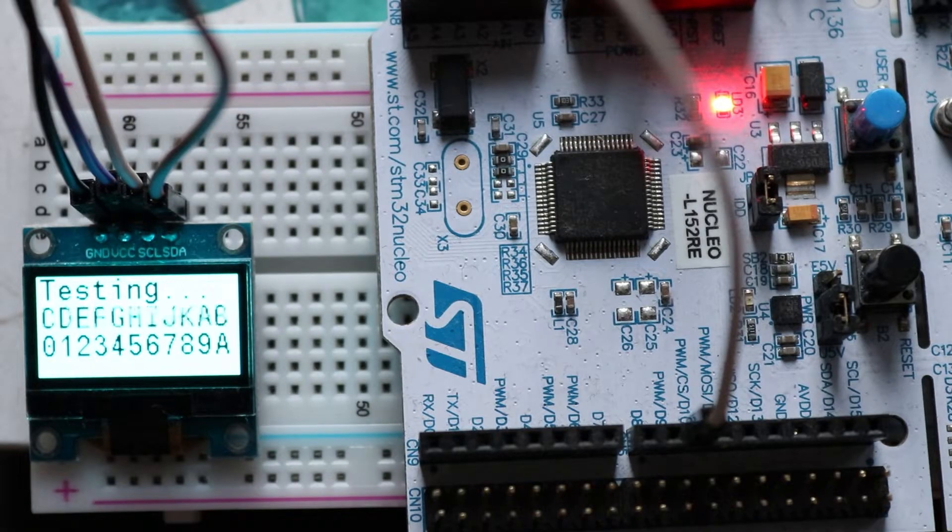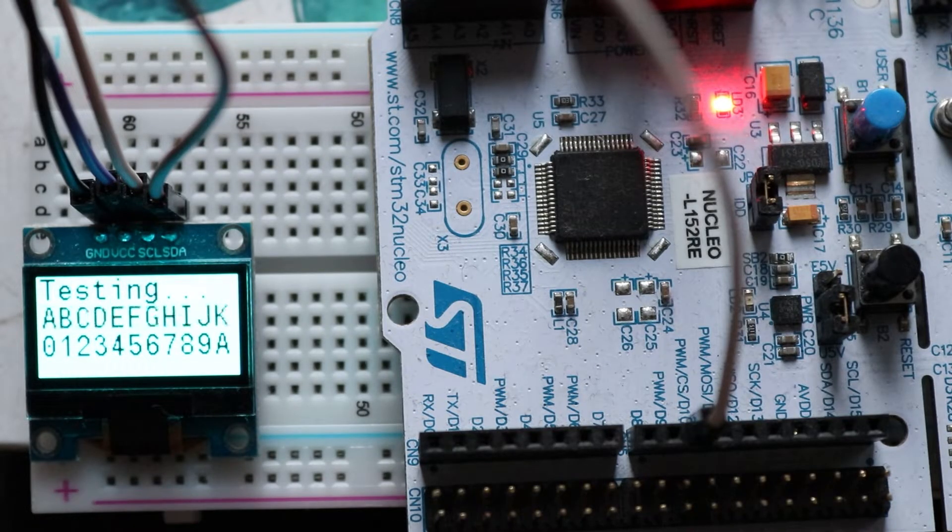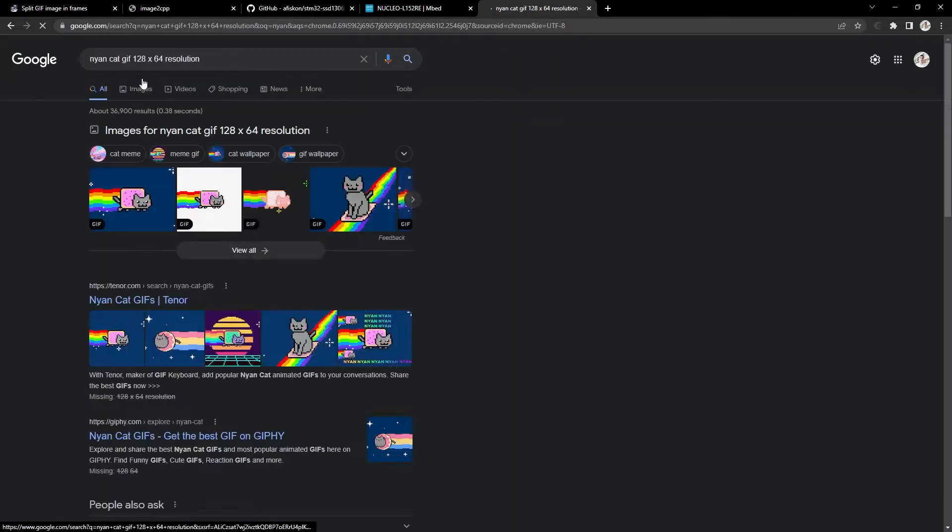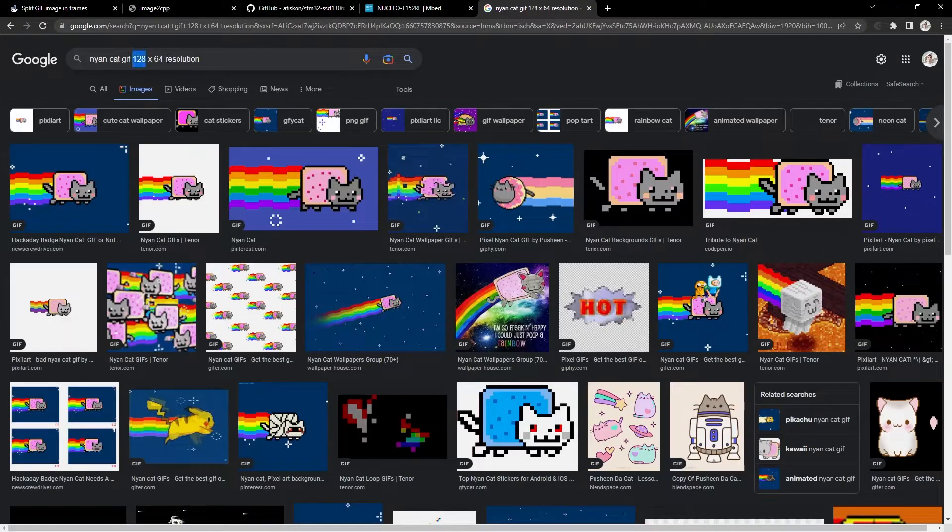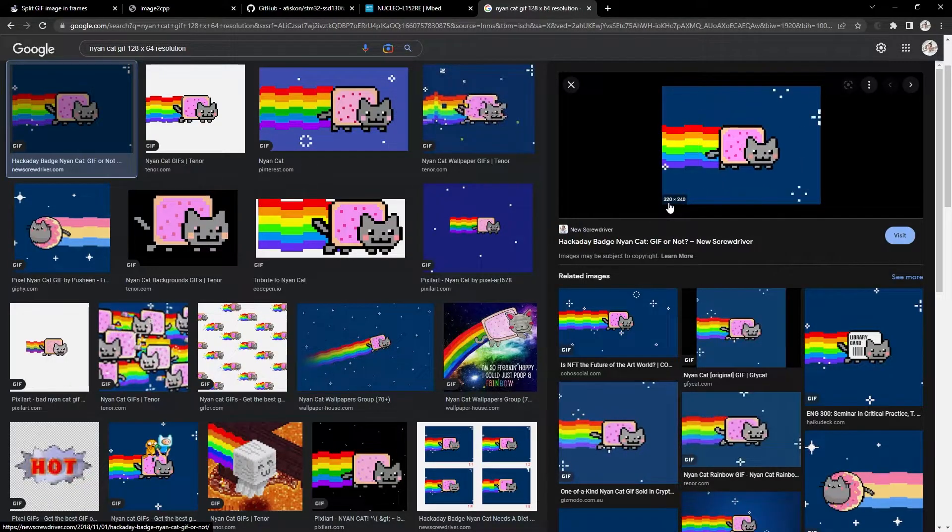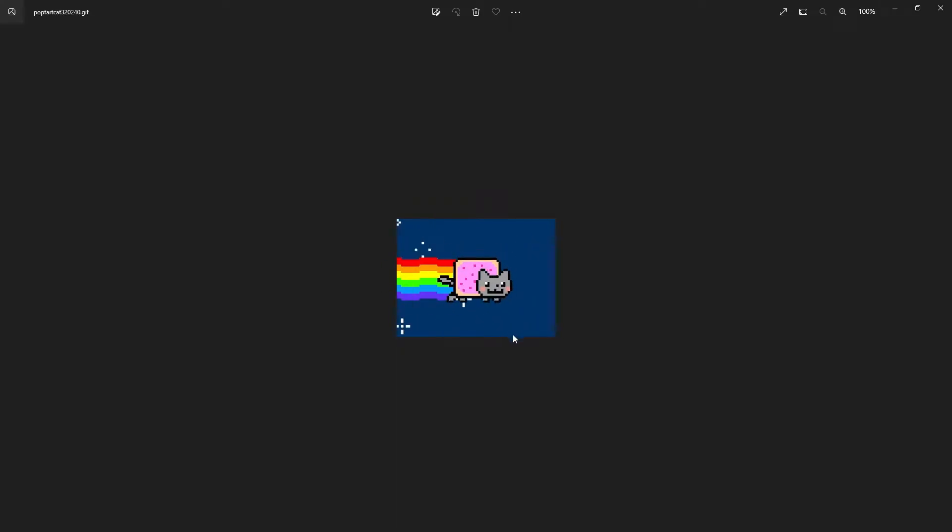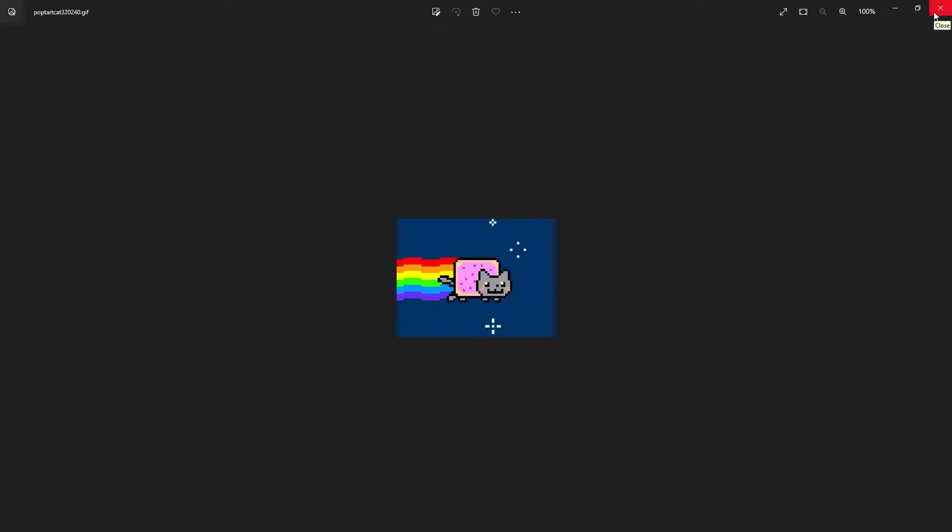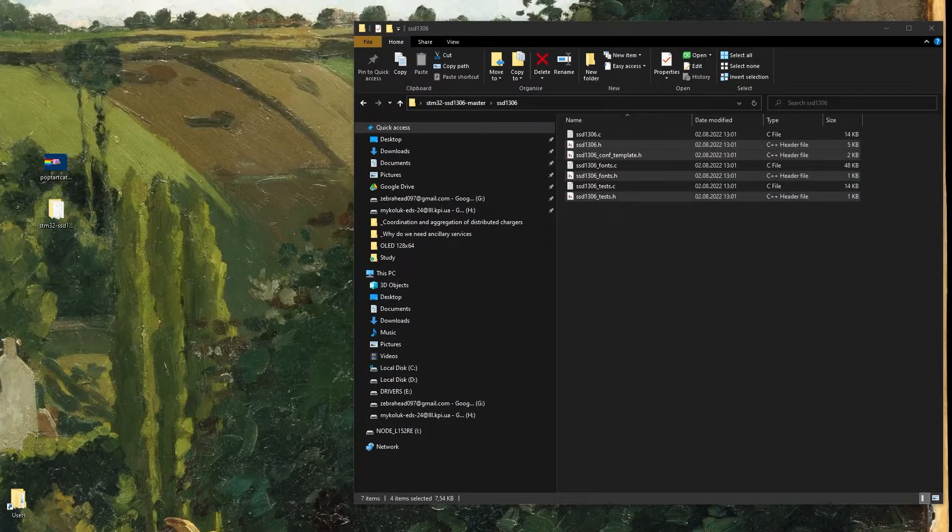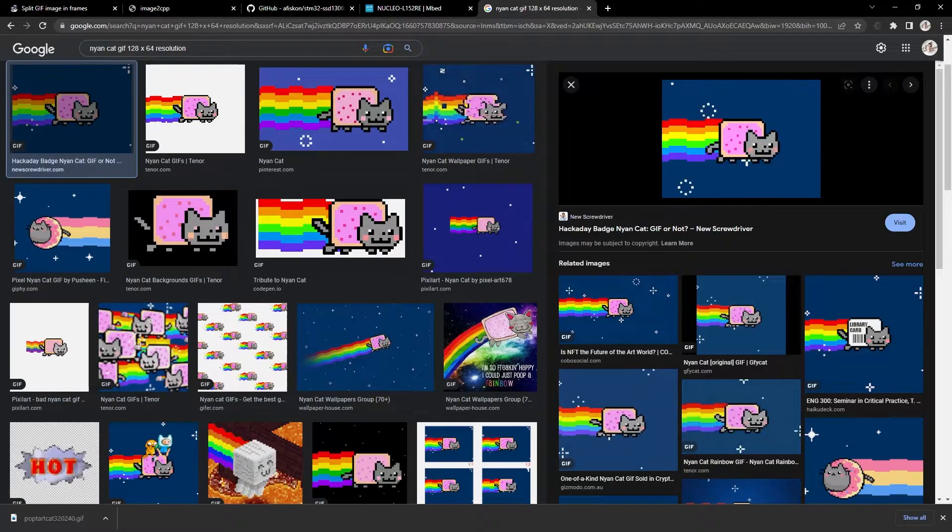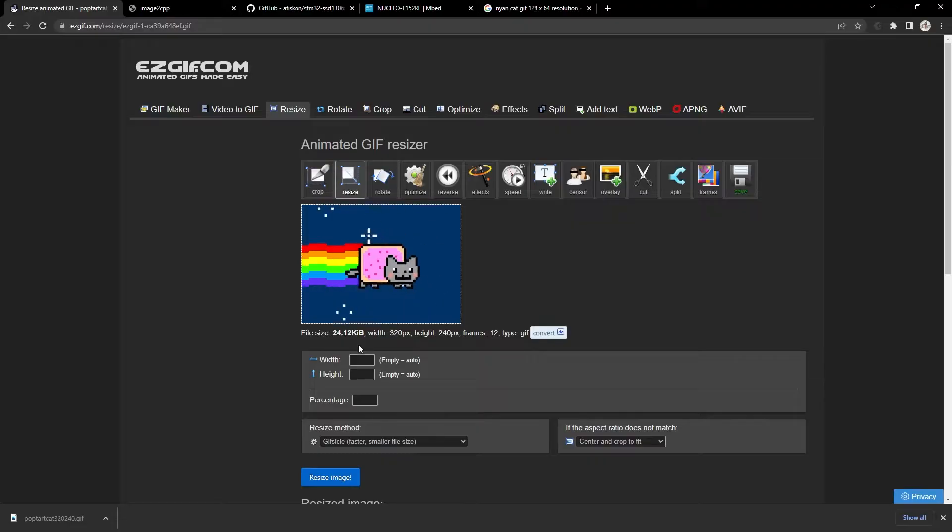But what I want to show you is how to display any picture you want animated. For example, how to display a GIF. Let's say I want to display Nyan Cat. I simply Google Nyan Cat GIF 128x64 resolution and pick first picture. That's actually too much for our display, but there's some blue background and we can easily crop it. And save it anywhere you want. Basically GIF consists of several images that change each other at a certain time, and this creates a moving effect.